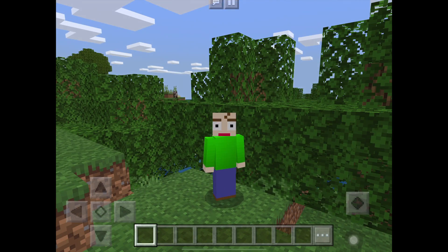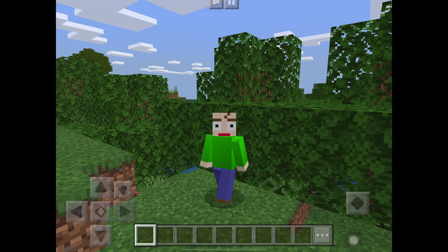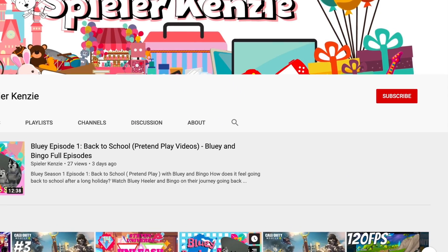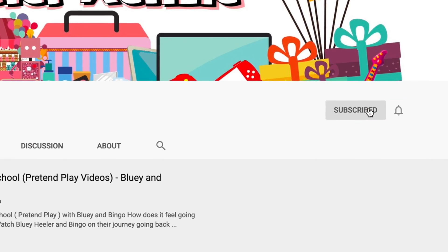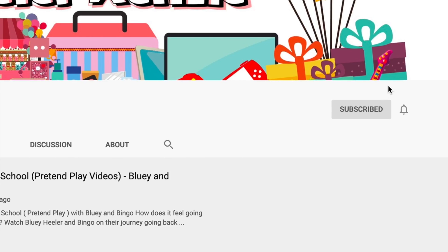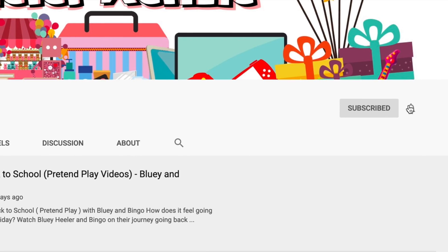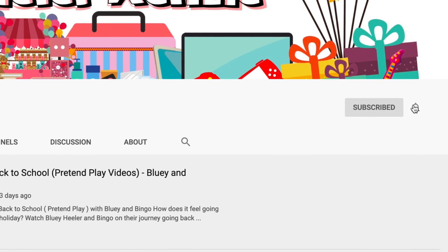Welcome to Spirakenzie channel, and this is Baldi. Hey, are you new to the club? Click the subscribe button and don't forget to click the notification bell beside it.